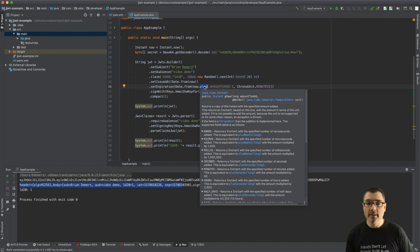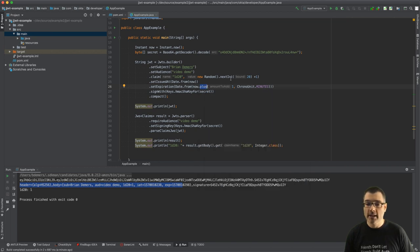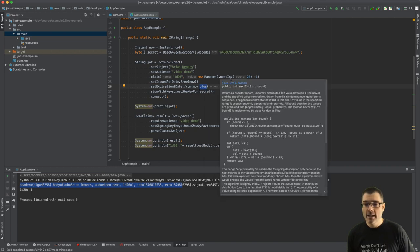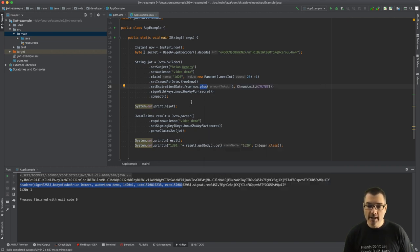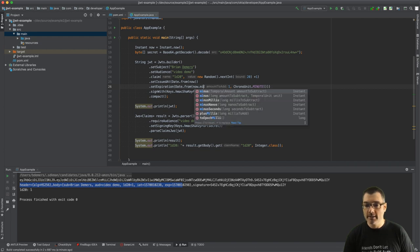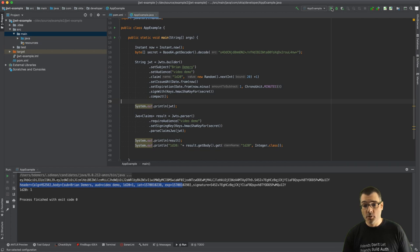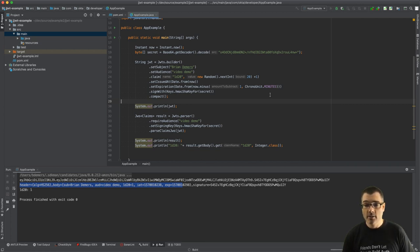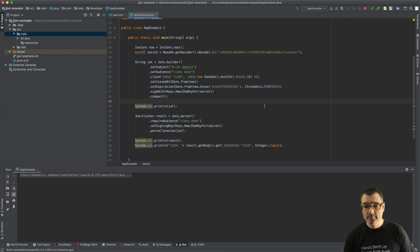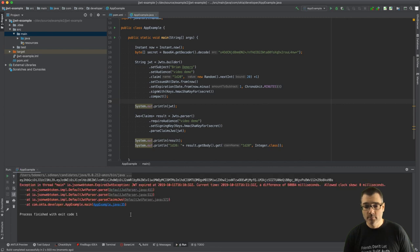So instead of adding a minute, let's do something a little superficial and we'll say the JWT expired a minute ago, so we just minus a minute. Now this will fail because I'm trying to parse a JWT that has already expired. Right, so the JWT expired.